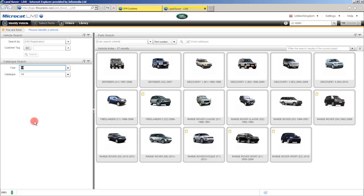So what we've had a look at here are the different ways that we can identify a vehicle in MicroCat Live: using the VIN number, customer tag, catalogue search. We've also had a look at how to do a cross catalogue search without even loading a vehicle — in that case we did it by a part number. We also had a look at the quick navigation. So we've had a look at how to identify a vehicle in MicroCat Live. Let's now have a look at searching for parts.